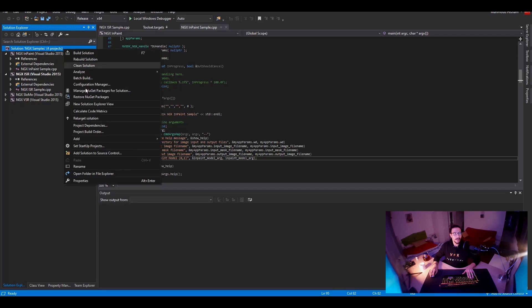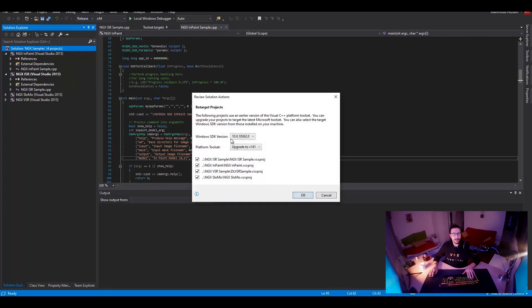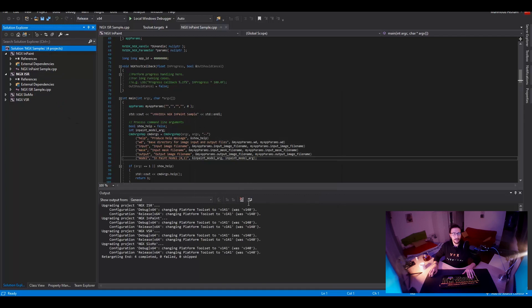We can just go and retarget solution. So it's upgraded to our platform toolset with the SDK that's required and so on. And OK. So now it's all switched to our current platform, which is like Visual Studio 2017.